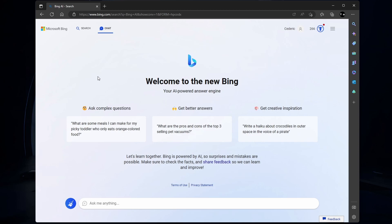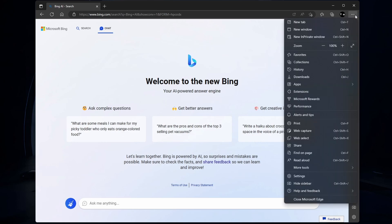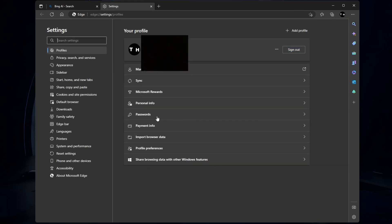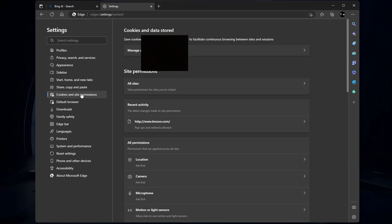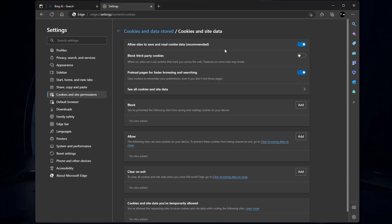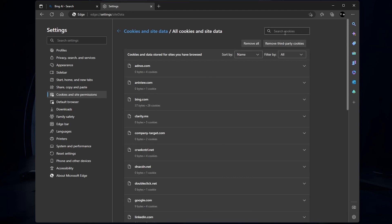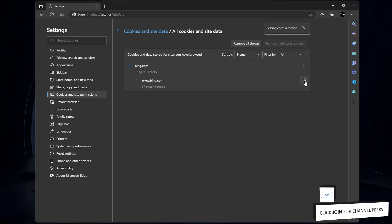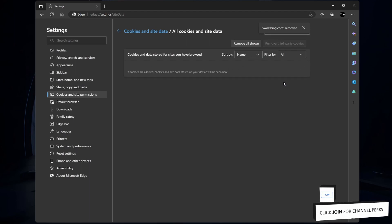Lastly, clear your browser cache and site data for Bing.com to make sure that any account updates will show up when trying to use Bing Chat. Using the Edge browser, click on the burger menu icon on the top right to access your browser settings. Navigate to Cookies and site permissions, Manage and delete cookies and site data, See all cookies and site data. Search for Bing.com and proceed to clear all site cookies and data for the Bing.com domain.